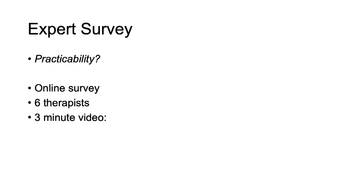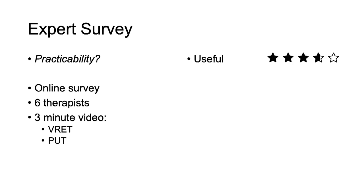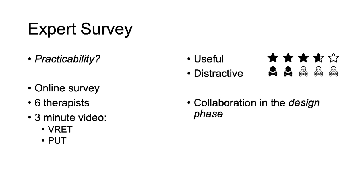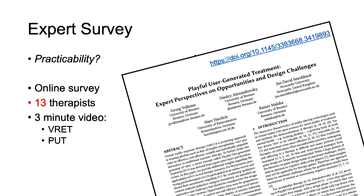The experts watched a three-minute video which explained and corroborated VRET and demonstrated the PUT design. All experts agreed that giving patients the opportunity to create the environment for later exposure is a valuable approach. The majority stated that separating therapy into two steps may have a positive impact on the course of the therapy. The usefulness received a score of 3.7 out of 5. The distraction of the design was considered low with 2 out of 5. Some therapists would like to cooperate with the patients during the design phase. Several statements were made that VRET should only accompany exposure therapy and not replace it. An extended version and in-depth discussion of this expert survey is provided in our concurrent late-breaking work.